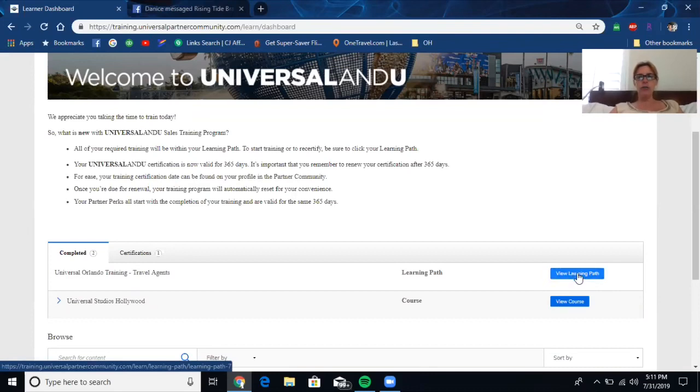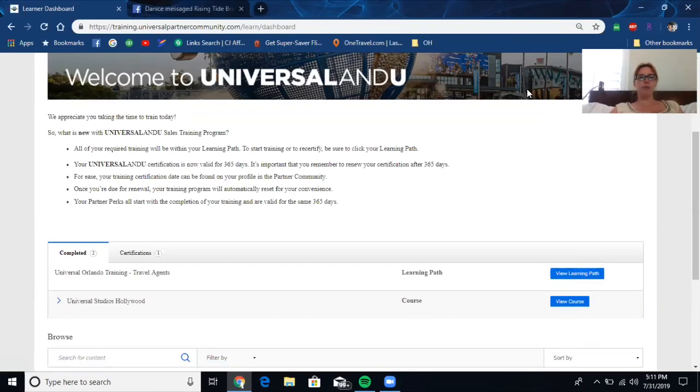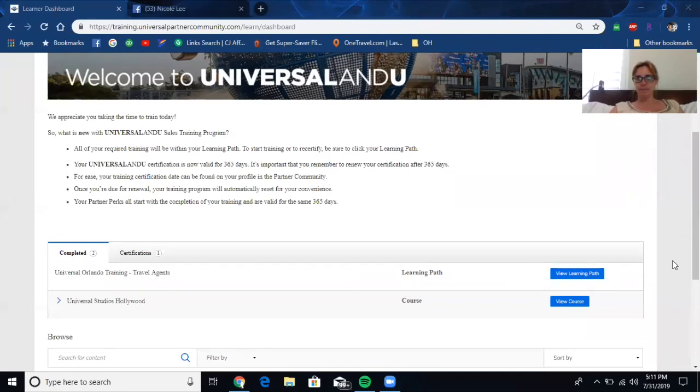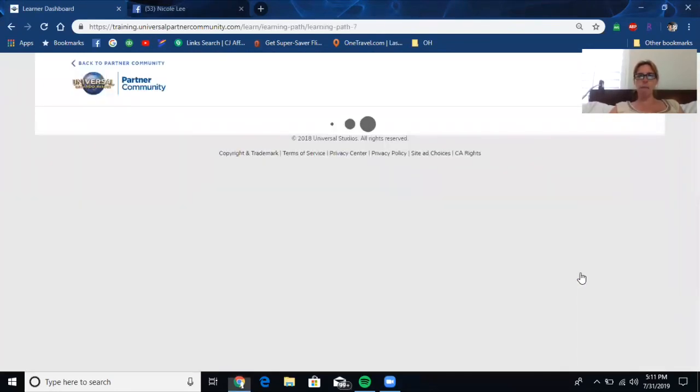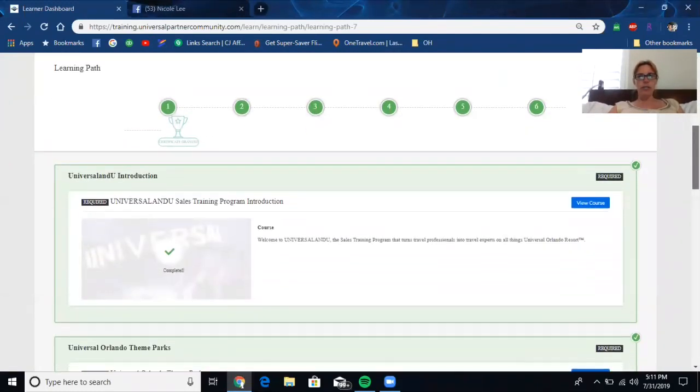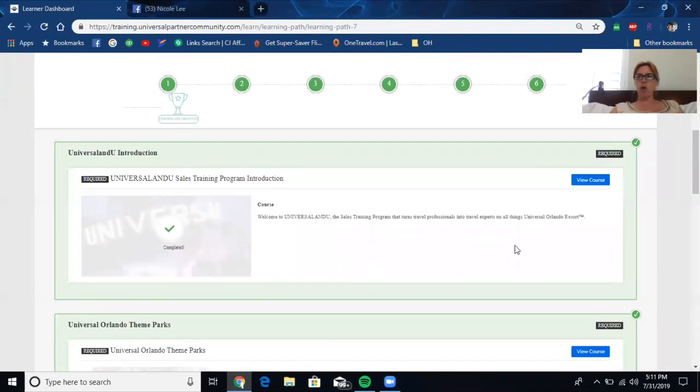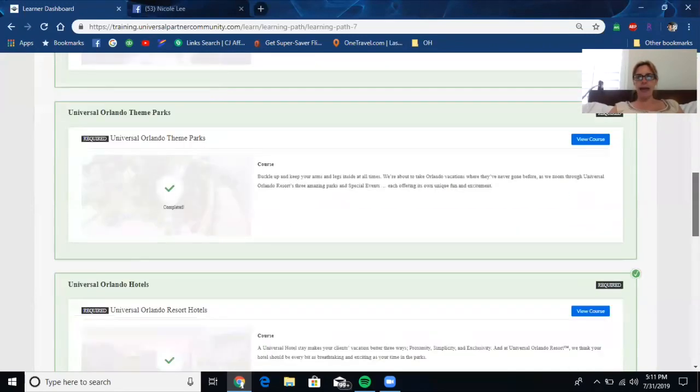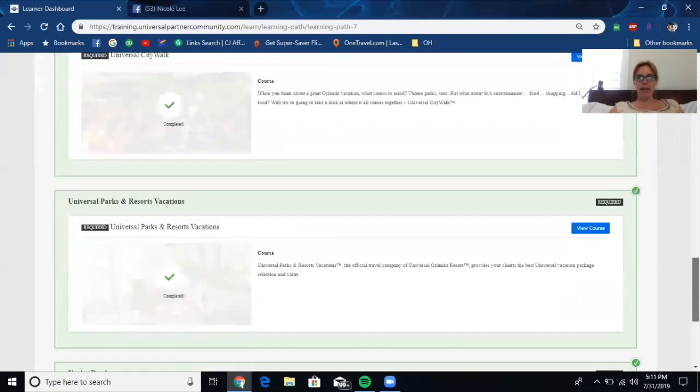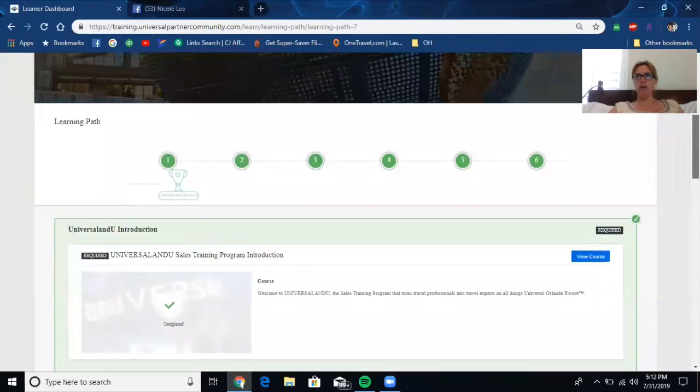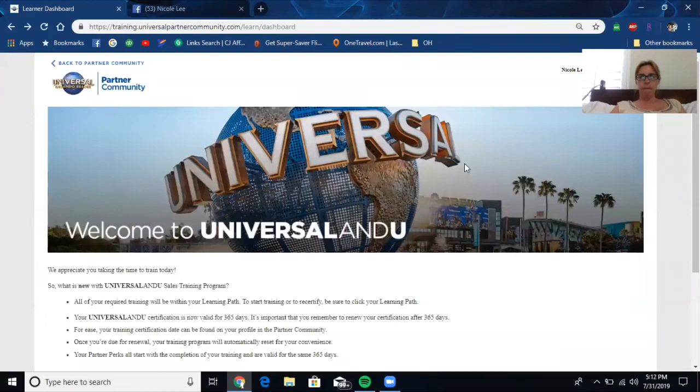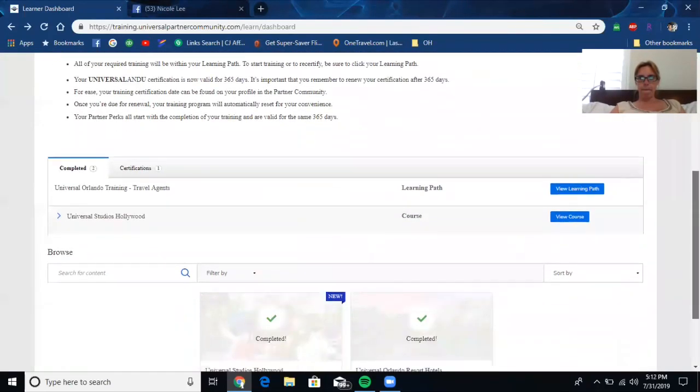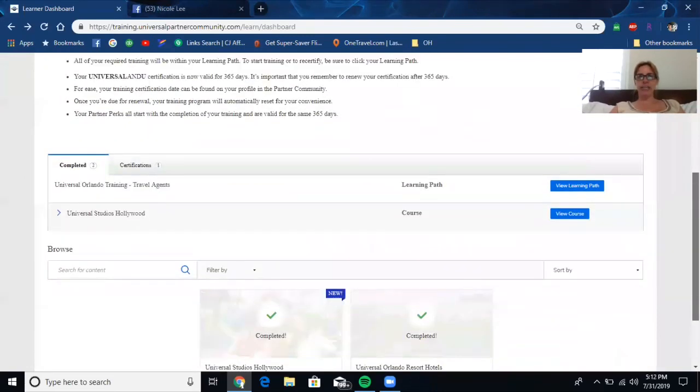So what you're going to do is you're going to go inside. They have two - Universal Studios in Orlando, and they have Universal Studios Hollywood. You're going to go inside the training, and what you're going to do is each section has a different course. So you're going to view the course, and then you're going to answer the questions. And you're going to continue doing that all the way down until you finish.